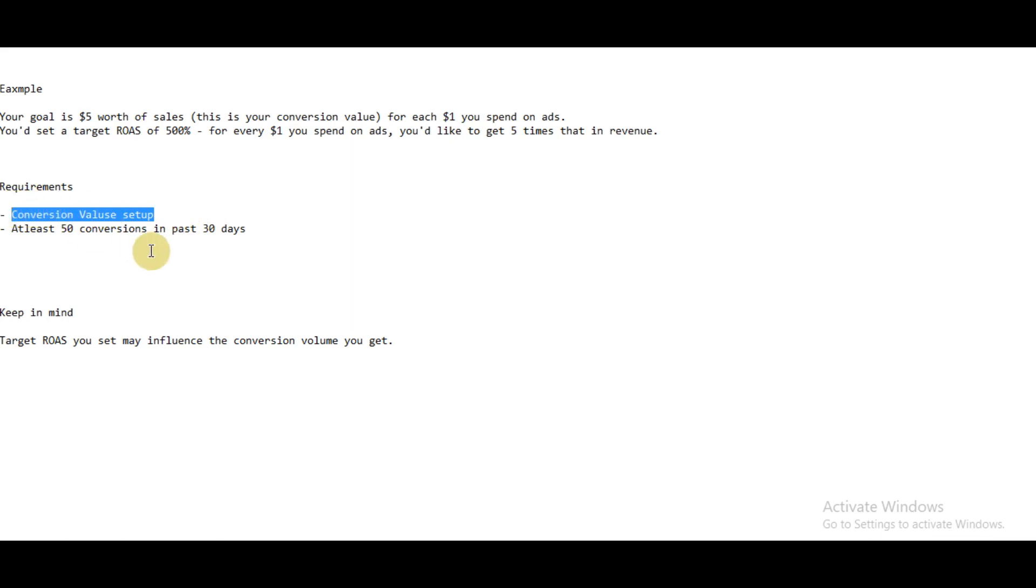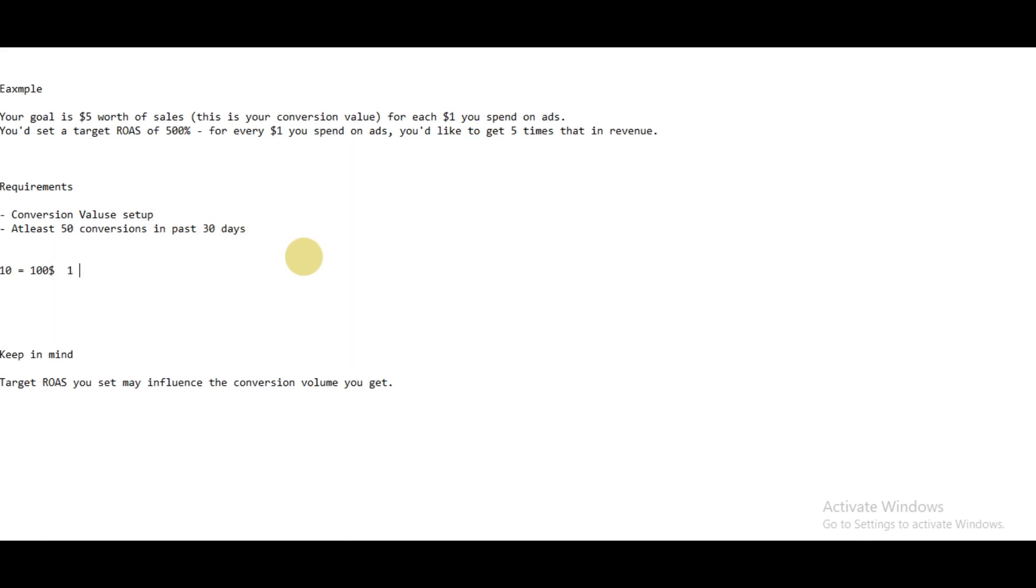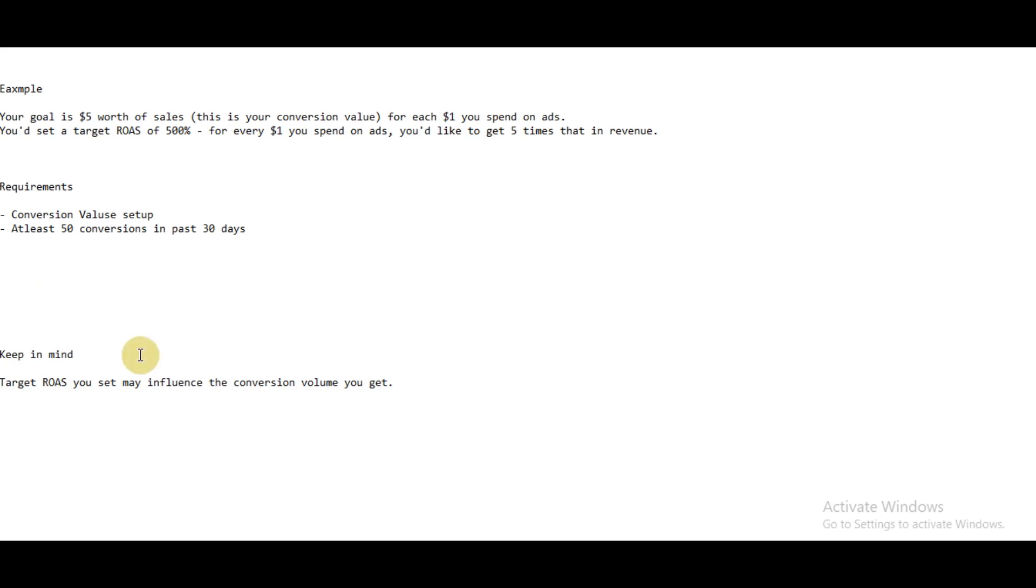For example, if you're getting phone calls for your business and say 10 phone calls give you $100 of sales, then the value of one phone call would be equal to $10. That's how you have to set up the conversion value of all your conversions.